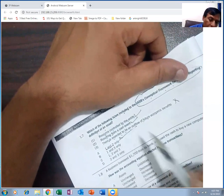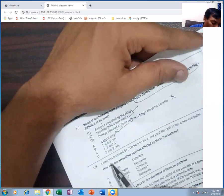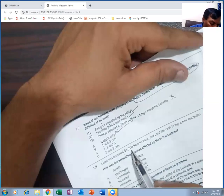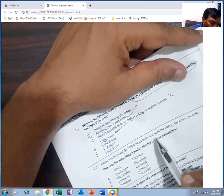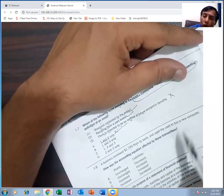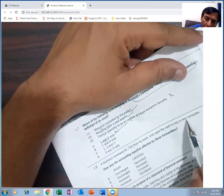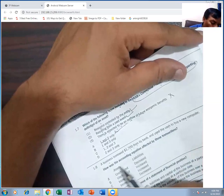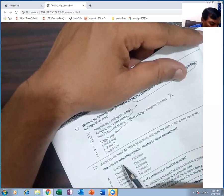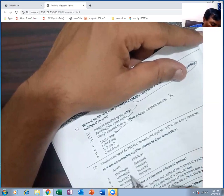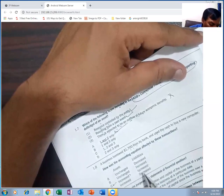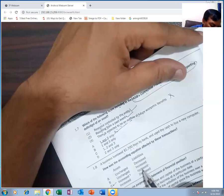This business borrowed 1,700 from its bank and used the cash to buy a new computer. So the loan liability increased and the computer asset increased. How is the accounting equation affected? Assets increase and liabilities increase. Because when you buy something with a loan, the liability increases.